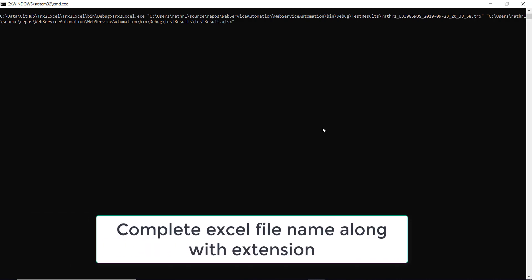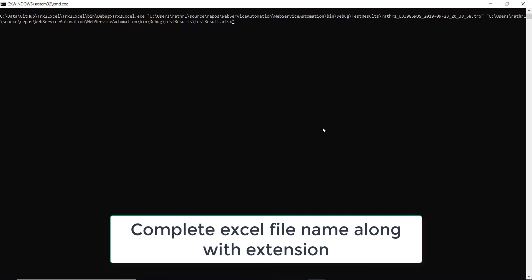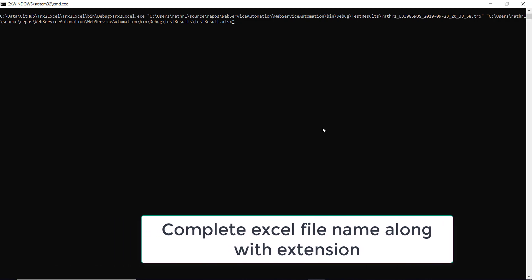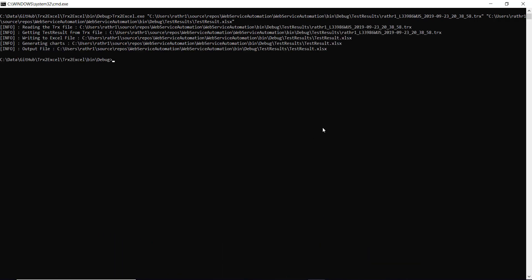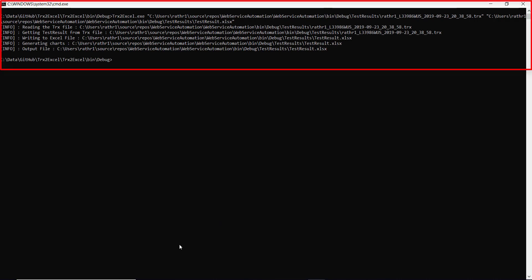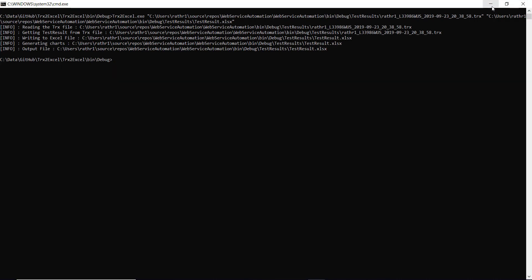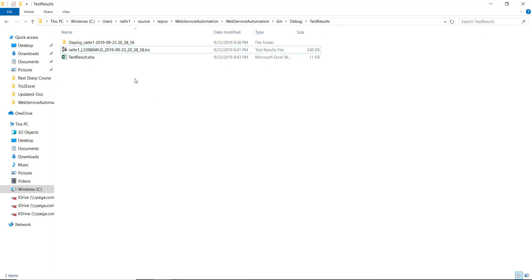Make sure that you provide the complete name of the Excel file, that is along with the extension. So conversion is complete. So this is the Excel file which got generated.